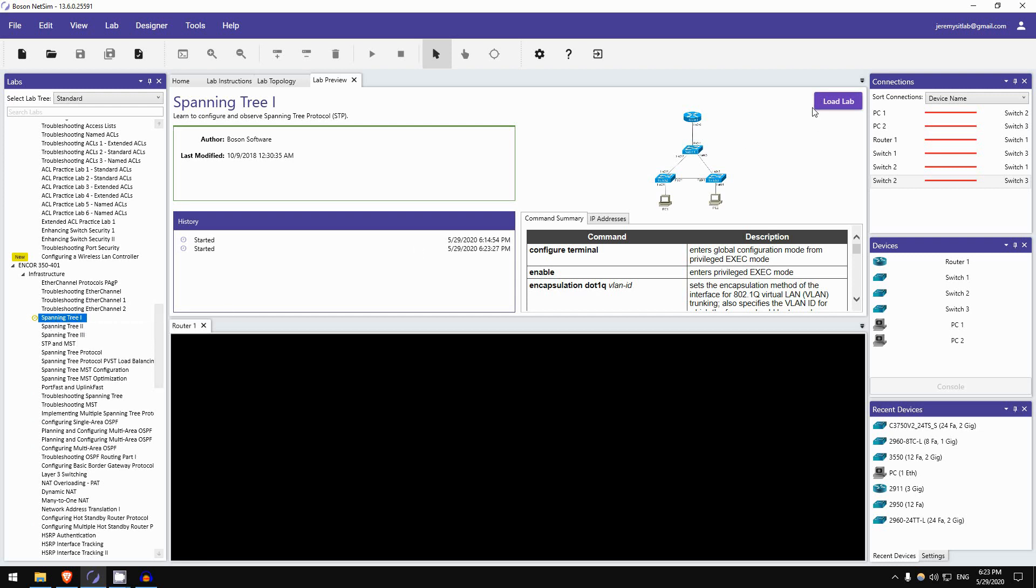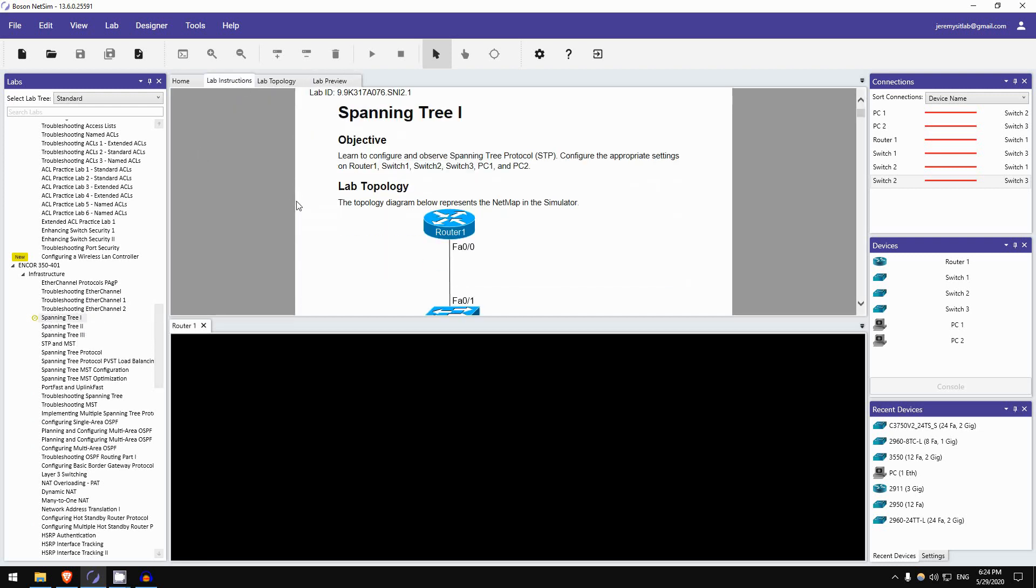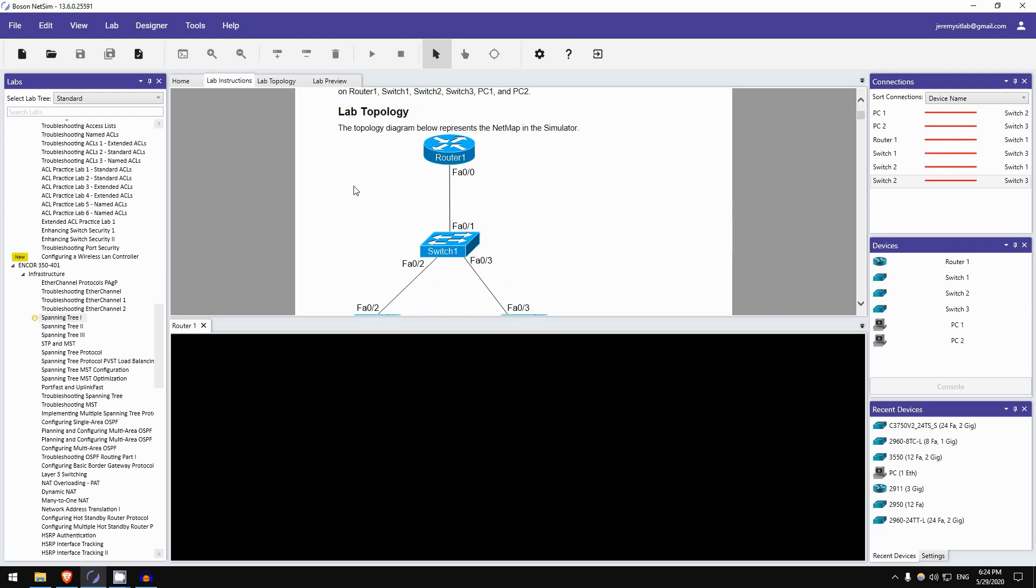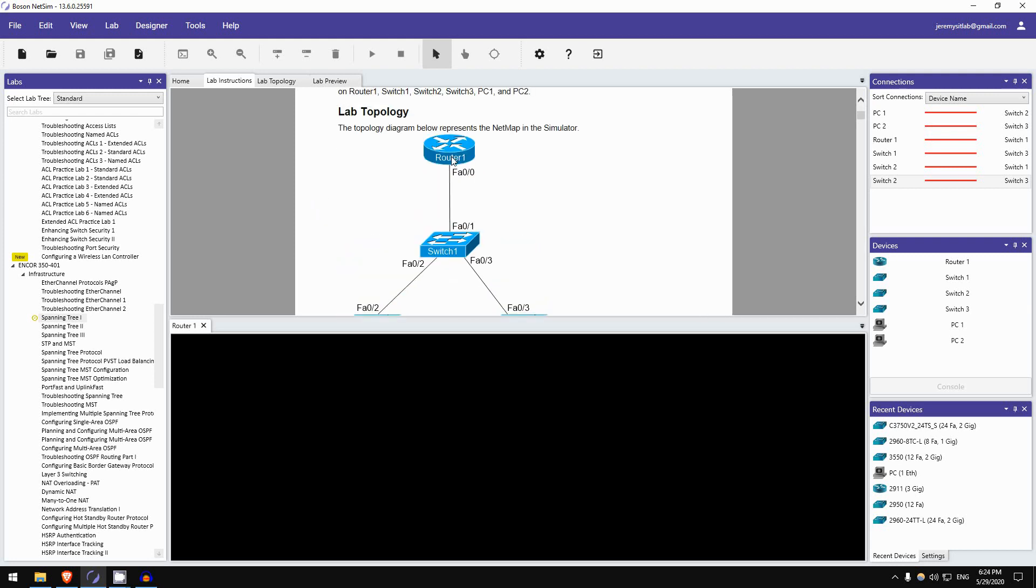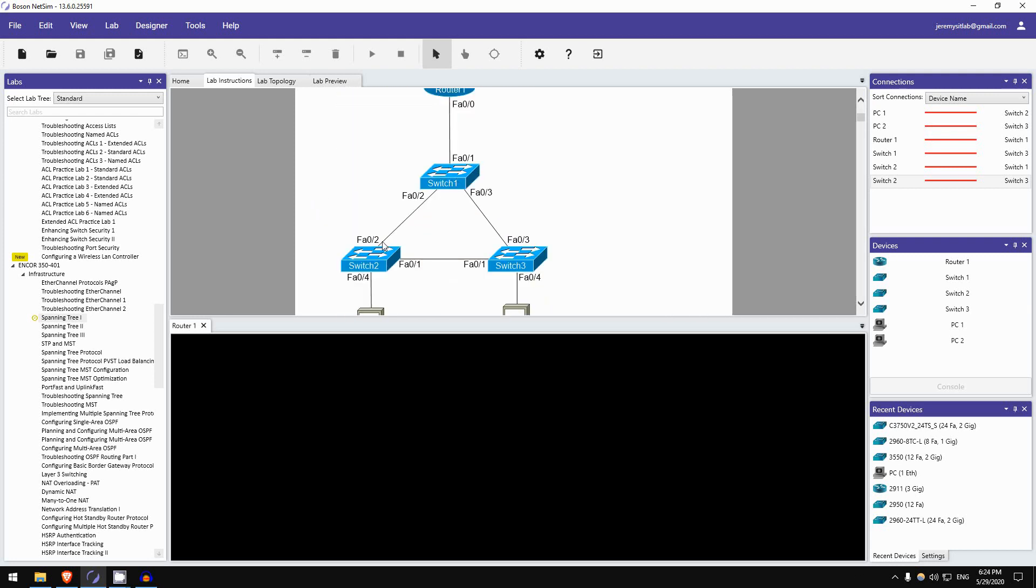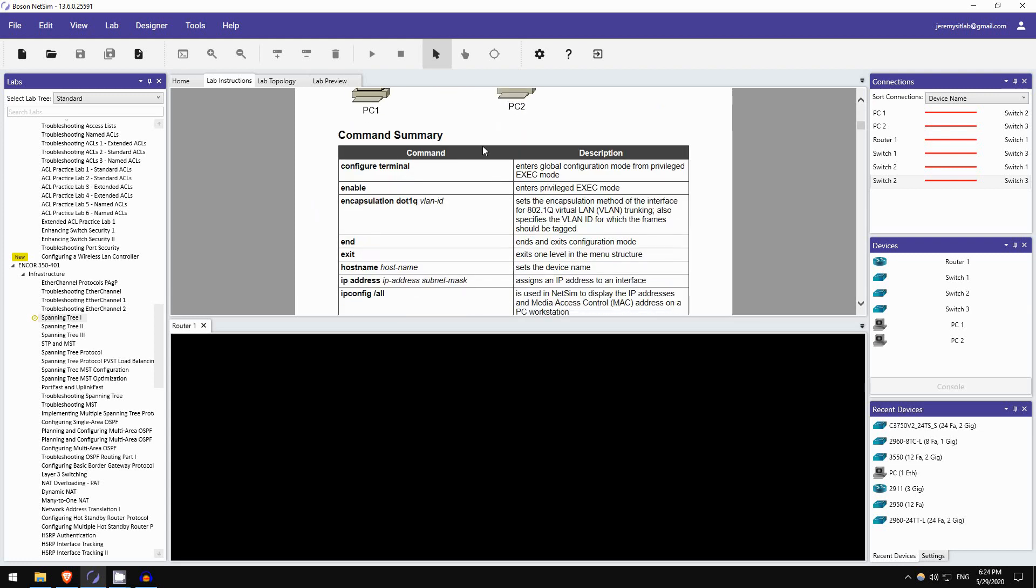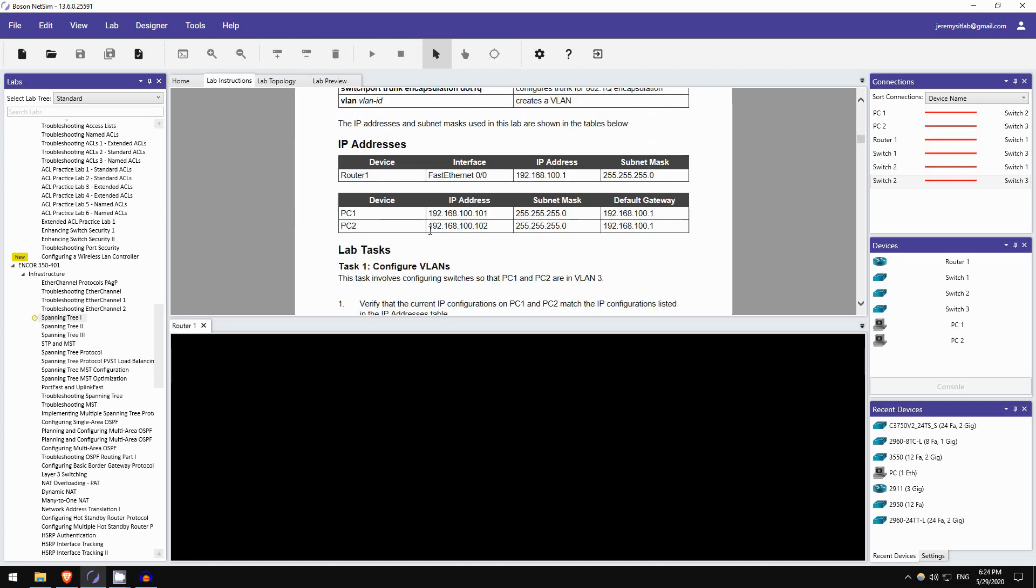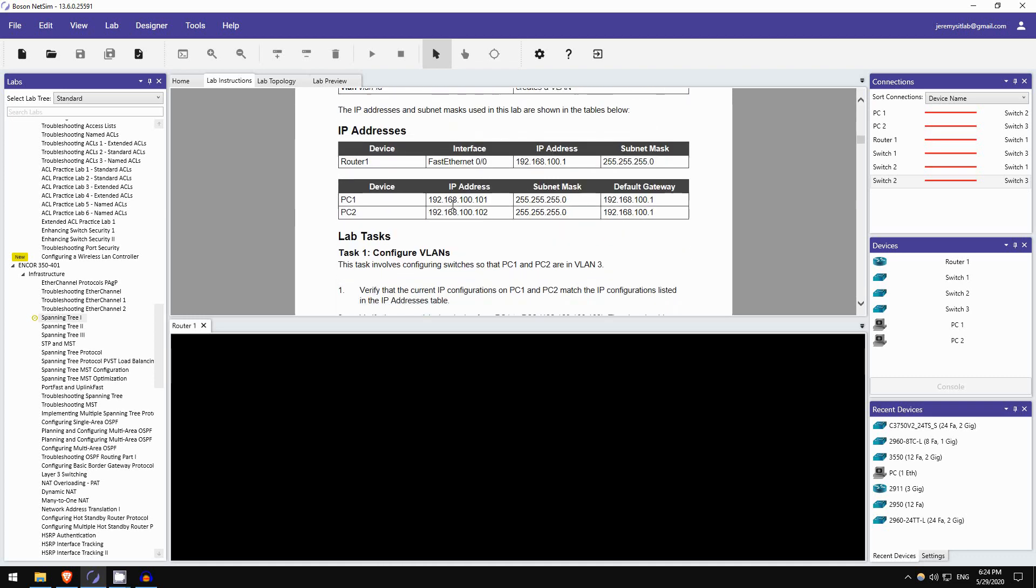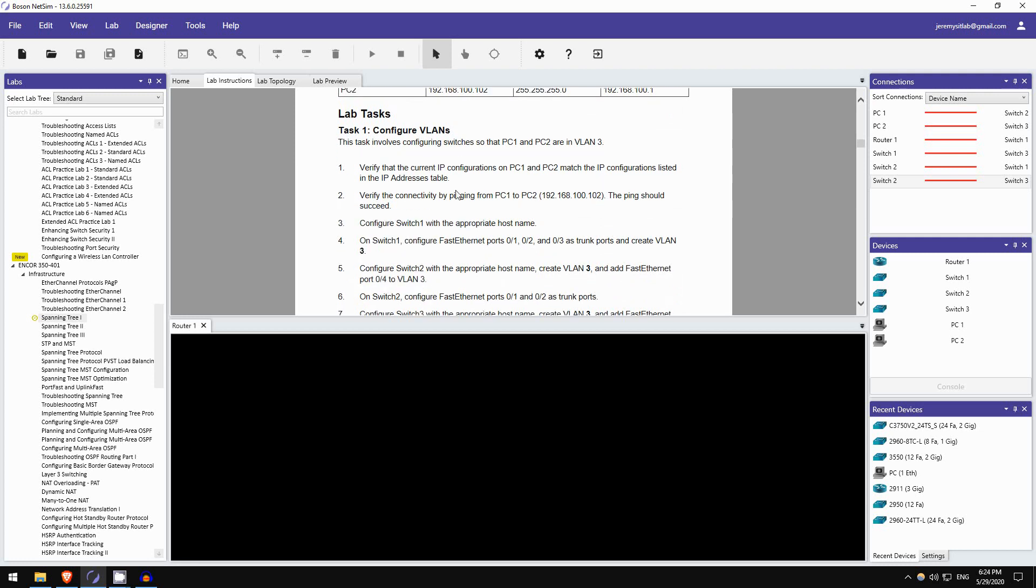Here is the topology. So there is one router, and three switches, and two PCs. Here's a list of the commands you need to know to complete the lab, IP addresses on the device, and the lab tasks themselves.